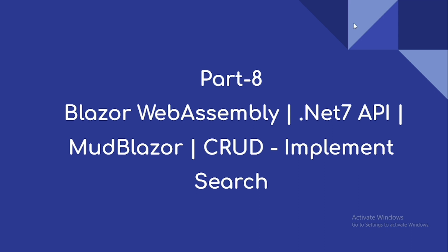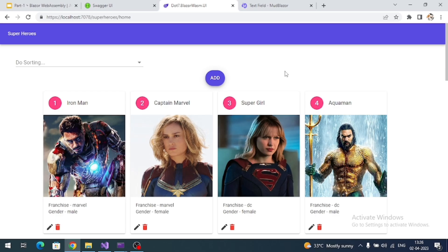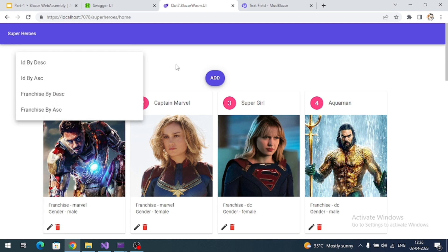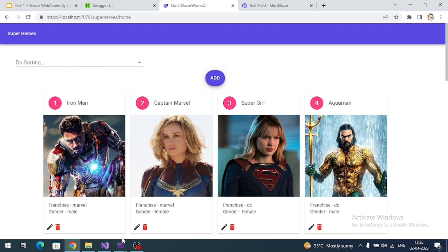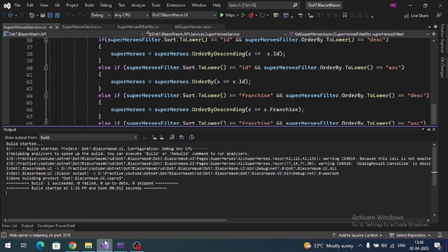The main aim of this video is to implement search. We're going to add a search box next to the sorting dropdown. First, let's implement the changes in the API project.